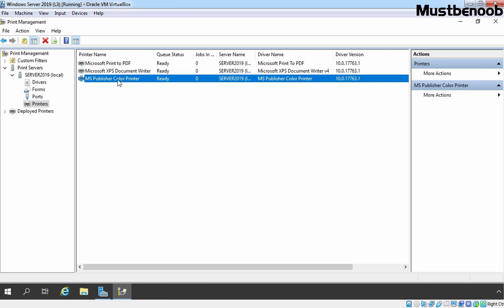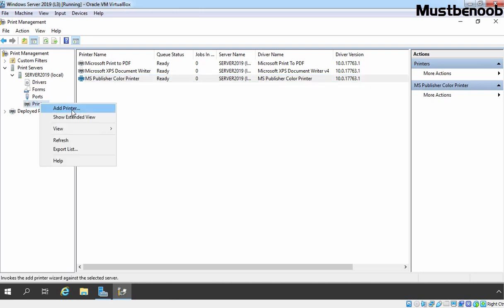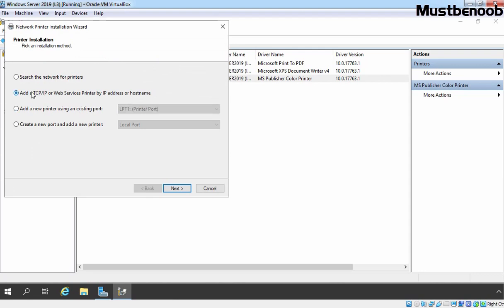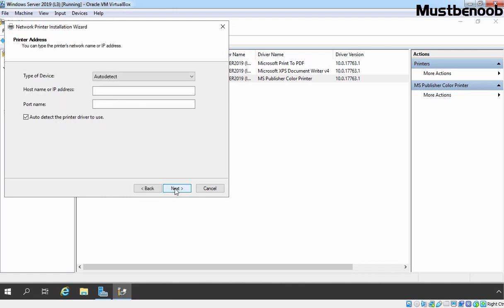Suppose if you want to add a network printer, you need to right-click on Printers and select Add Printer. This time you need to select Add a TCP/IP or Web Services Printer by IP address or host name. Click on Next. Under Type of Device, click on the drop-down menu and select TCP/IP Device. Under host name or IP address, specify the IP address of your network printer. In my case I am providing 192.168.0.11. I don't have any printer on that IP address — we are just testing. I am also clearing the checkbox so we don't auto-detect the printer driver.